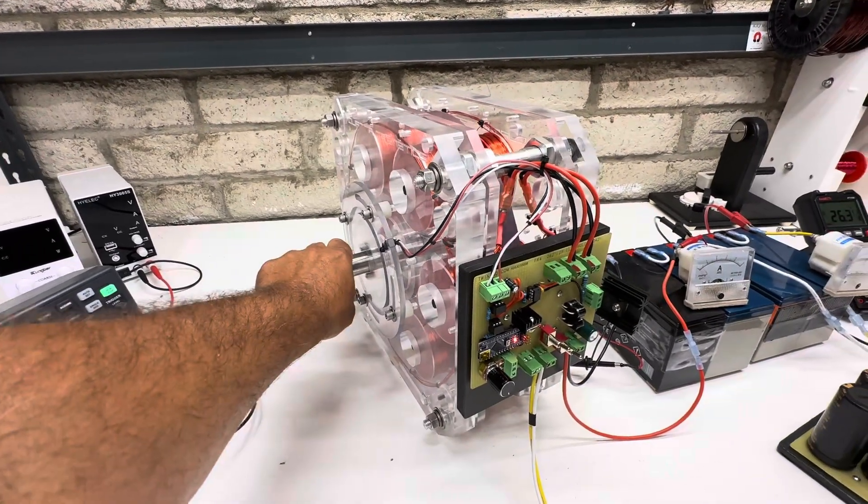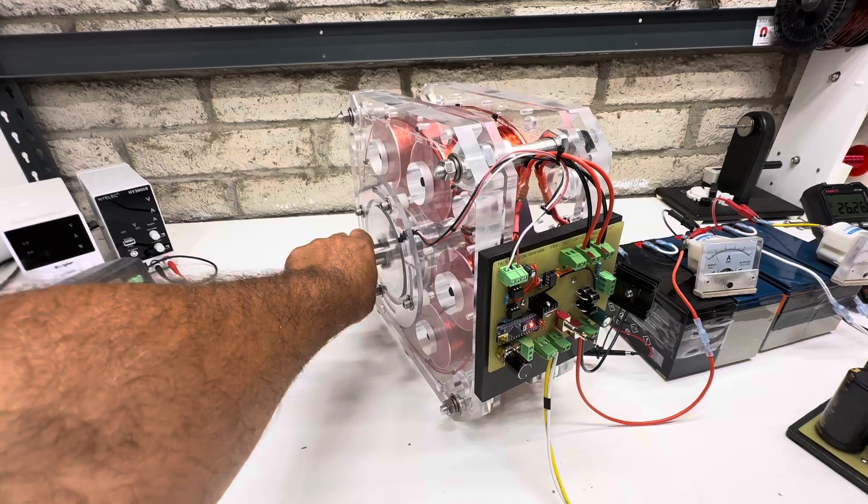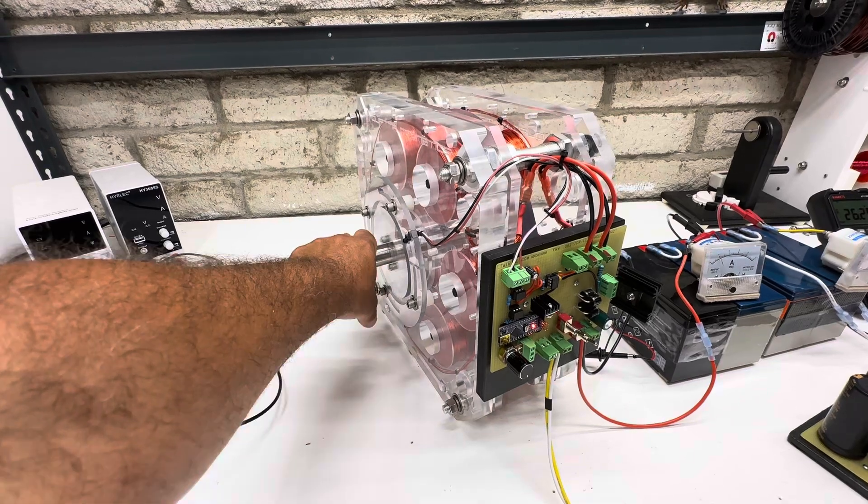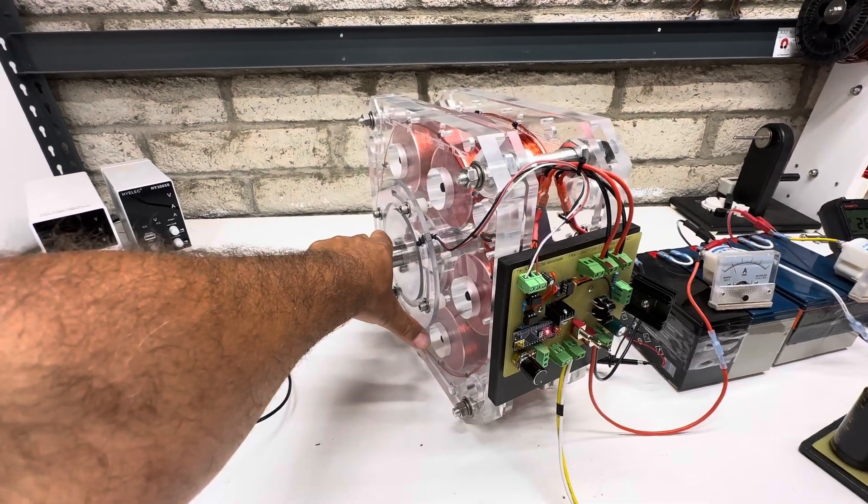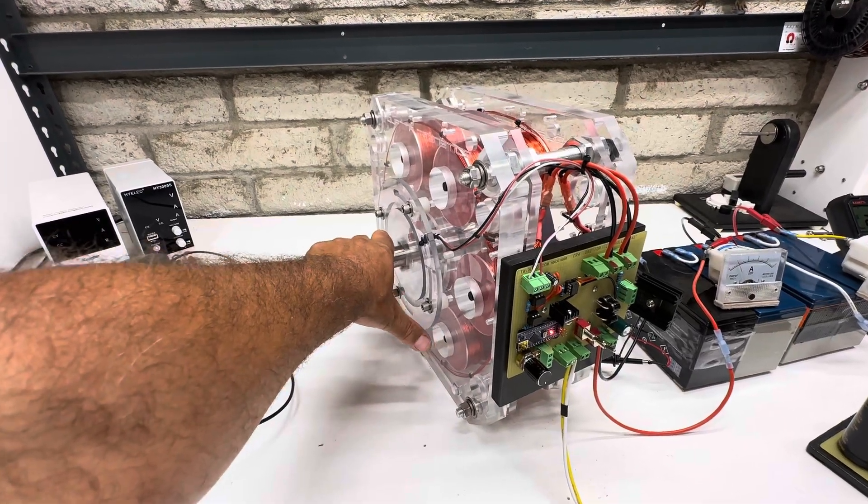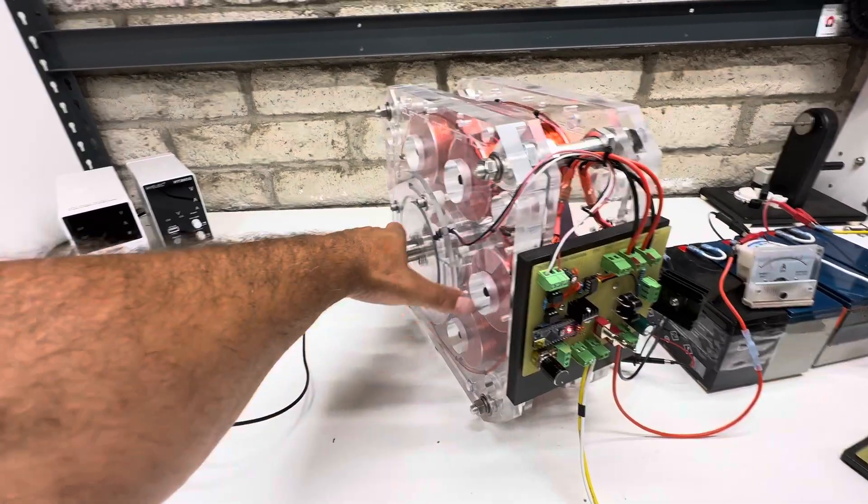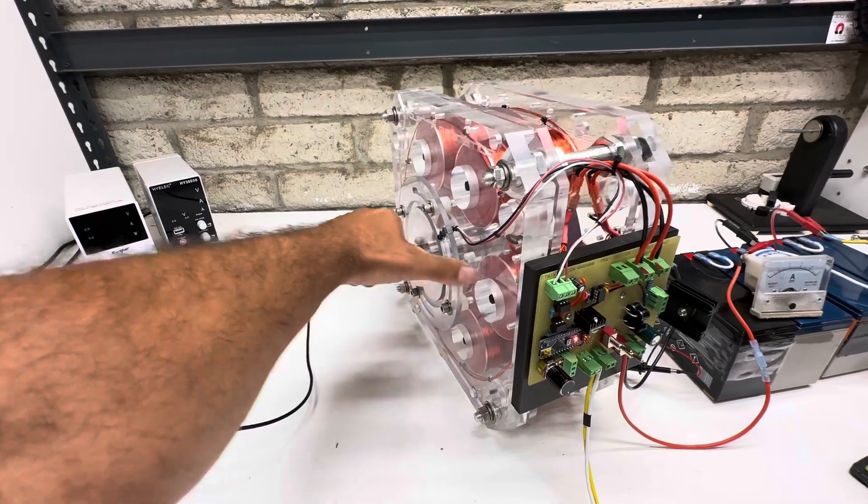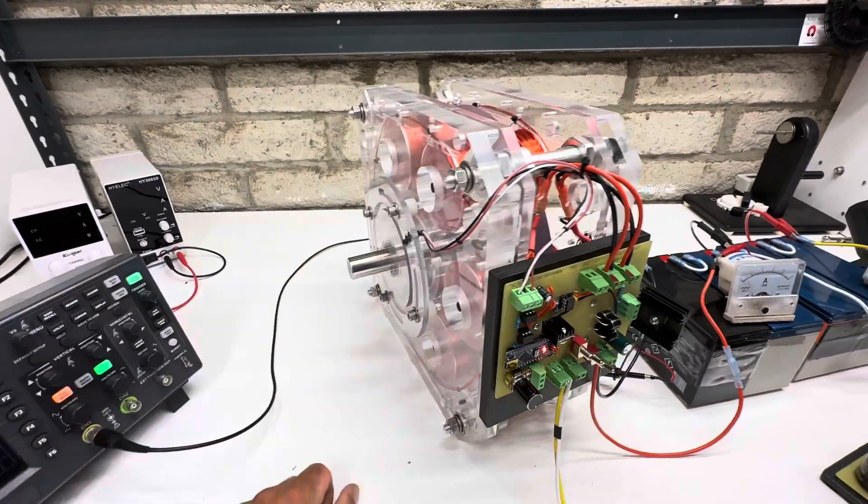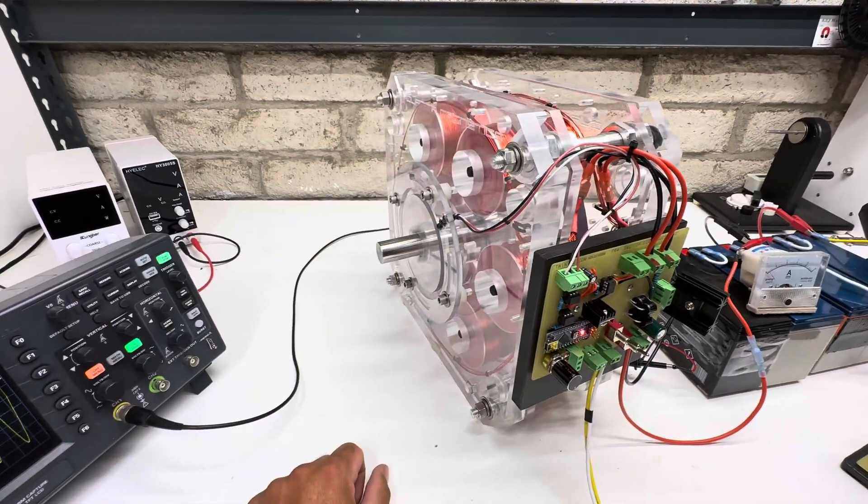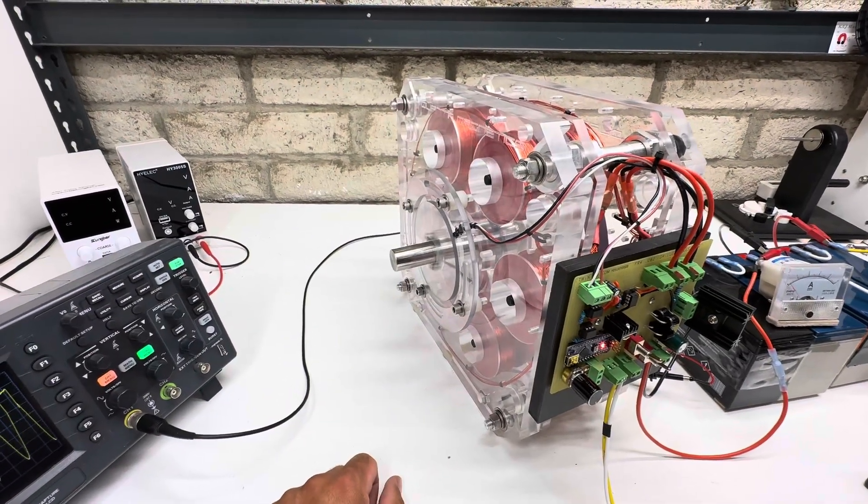And because of the lower speed, this timing might be too much or too little, so you just have to adjust it. So that's our highest speed right there.